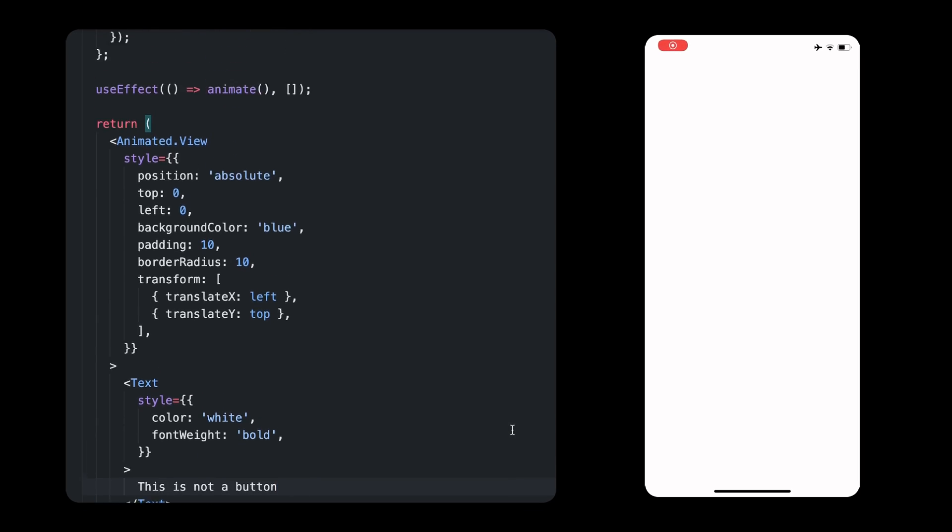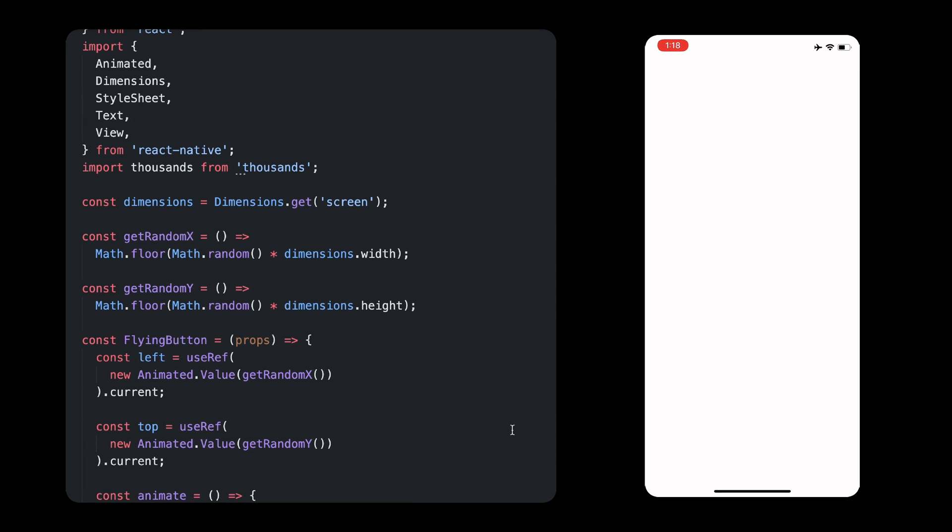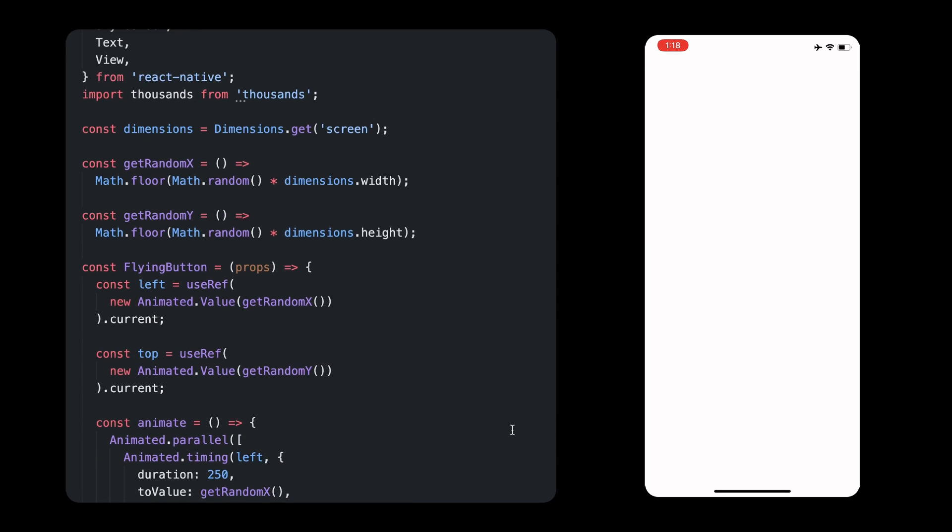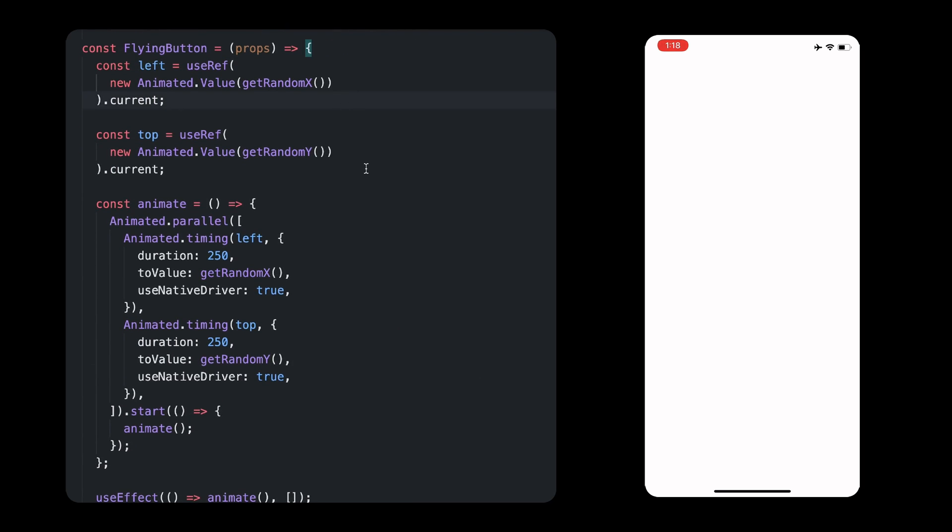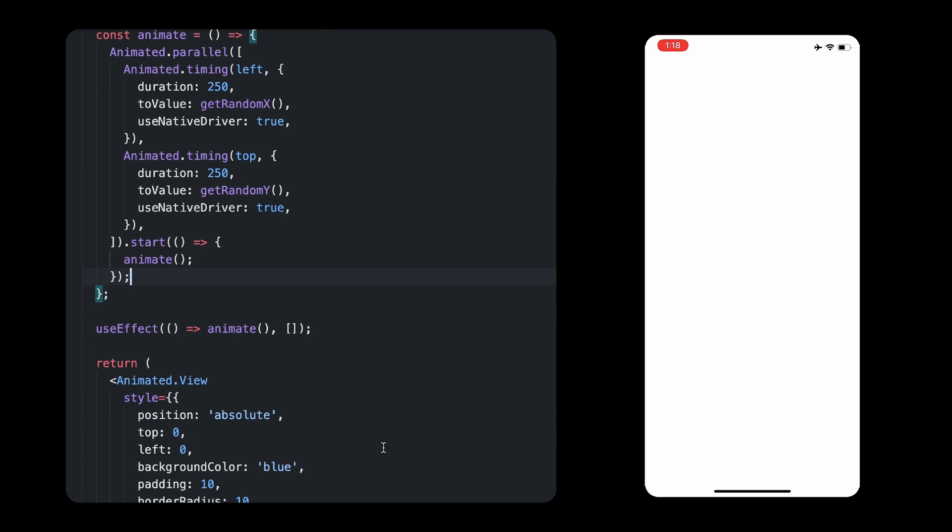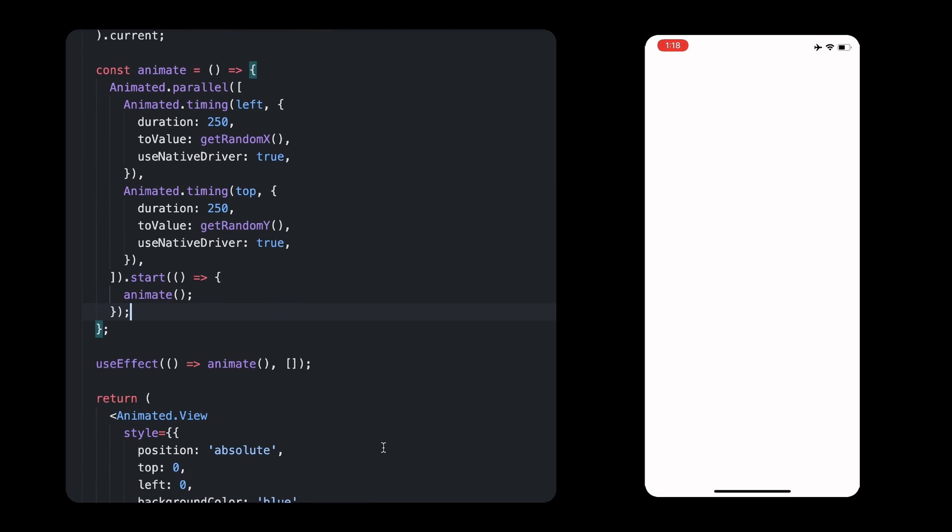For this, I have a flying button component that is an animated view which should go in one direction then another every 500 milliseconds. I have these two animated values, left and top, that will be set to random values and animated so the whole view moves around the screen and not just teleport.